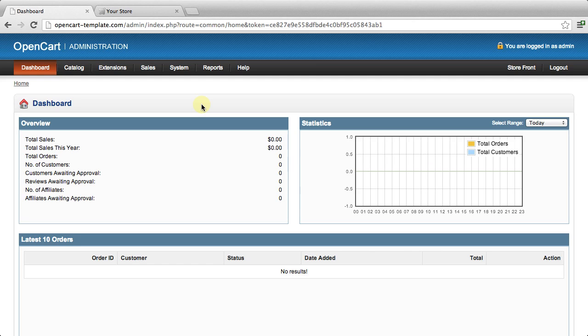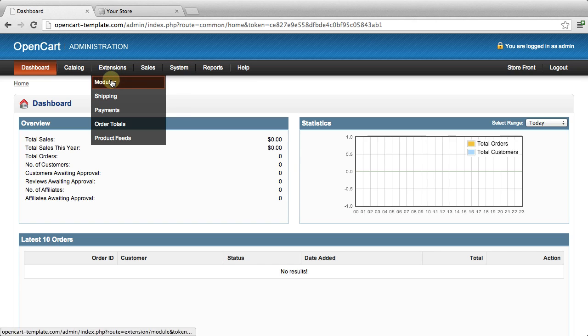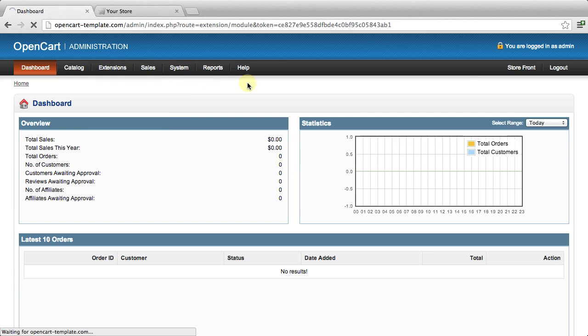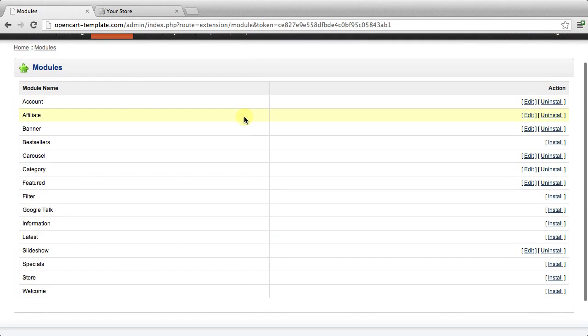Hi, in this lesson we're going to show you how to install an OpenCart module. If you log into your OpenCart administration panel, you'll see under the Extensions Modules menu that OpenCart comes with a number of modules already built in.